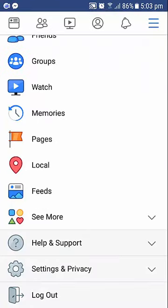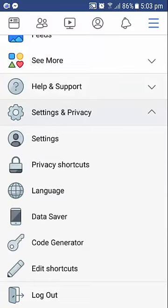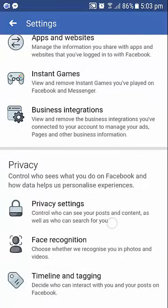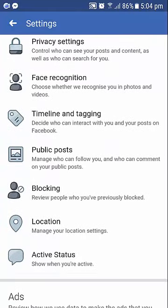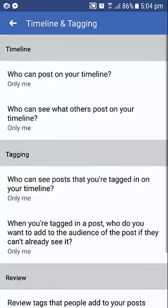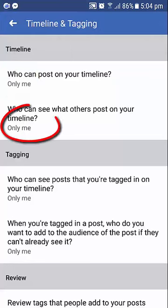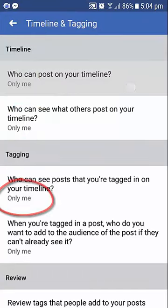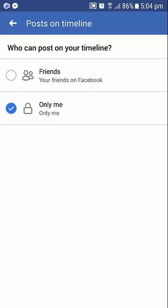Go to Settings & Privacy, then Settings. For Timeline and Tagging, you can see the option set to Only me.